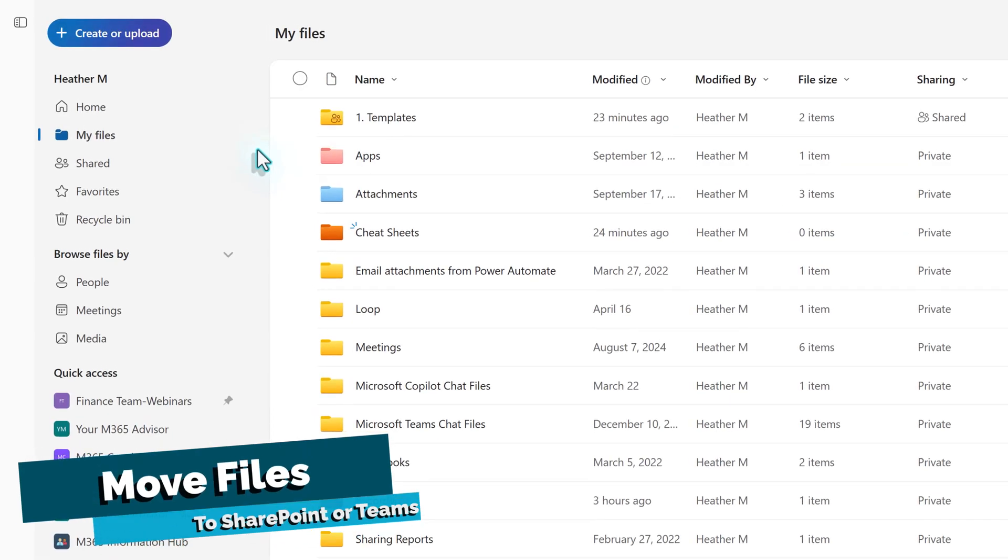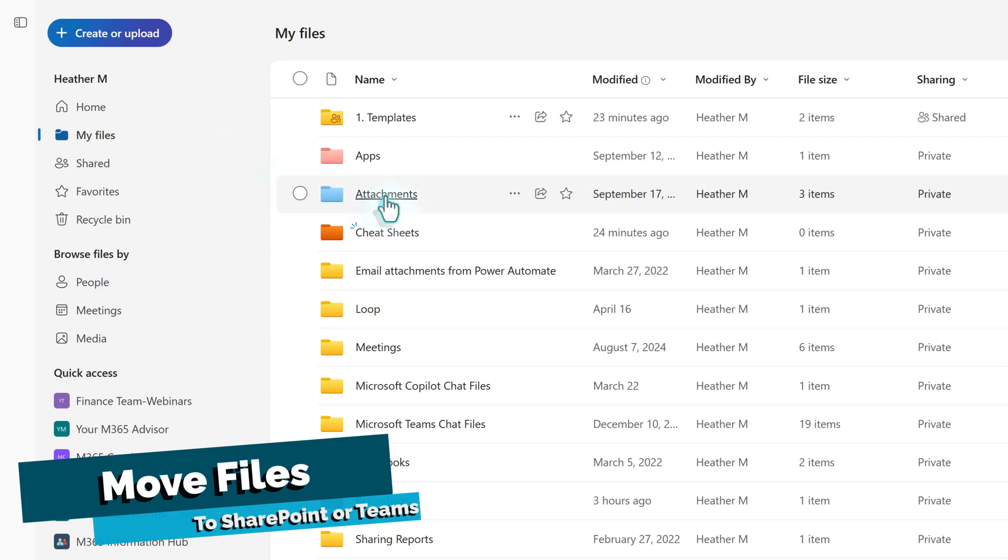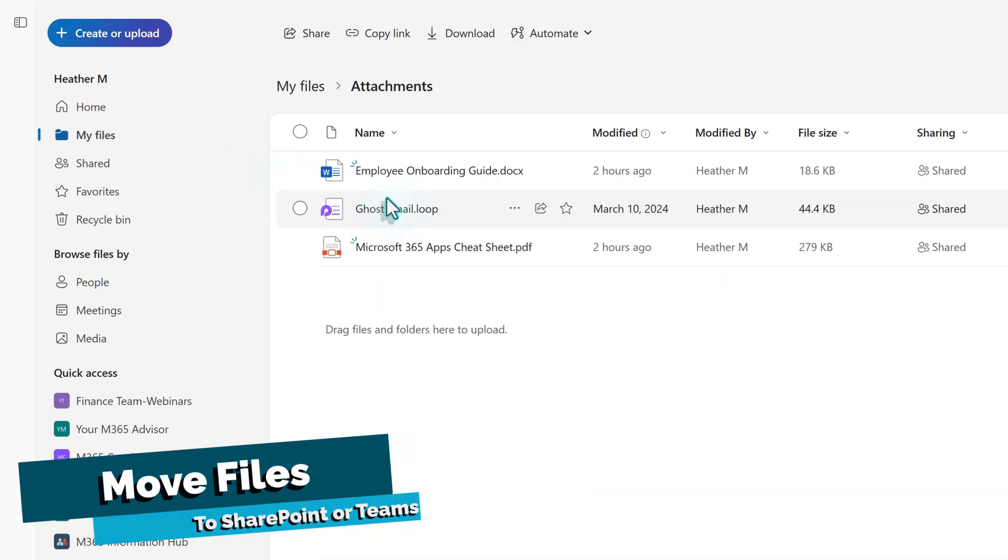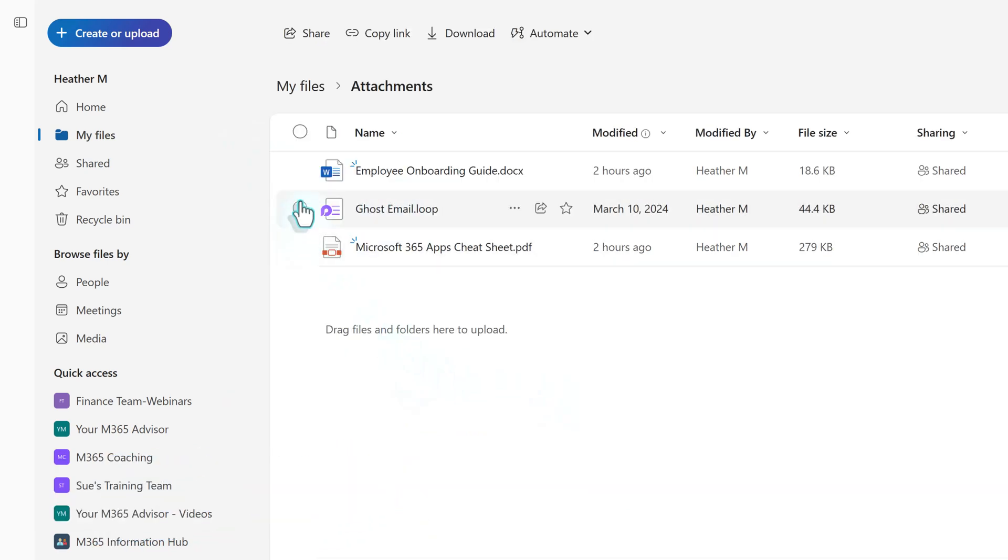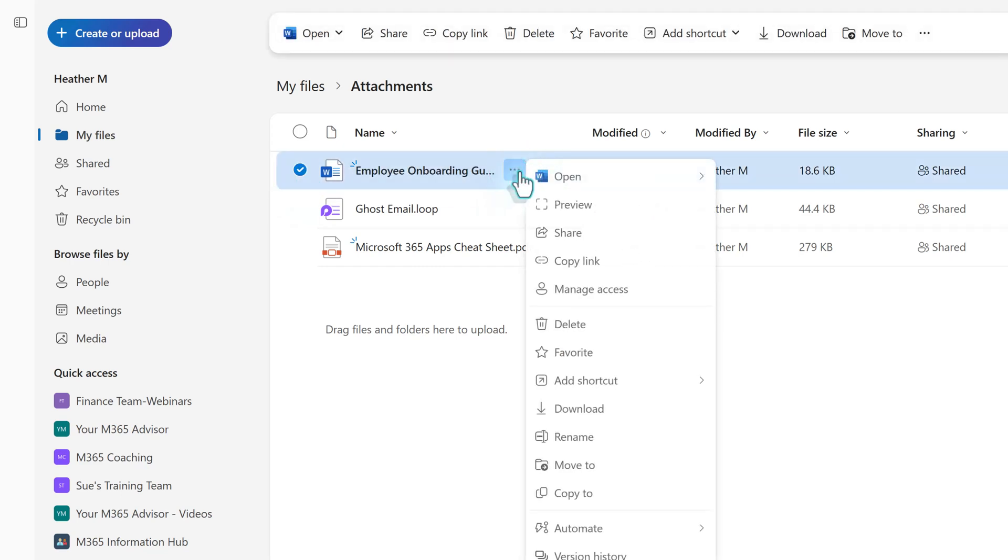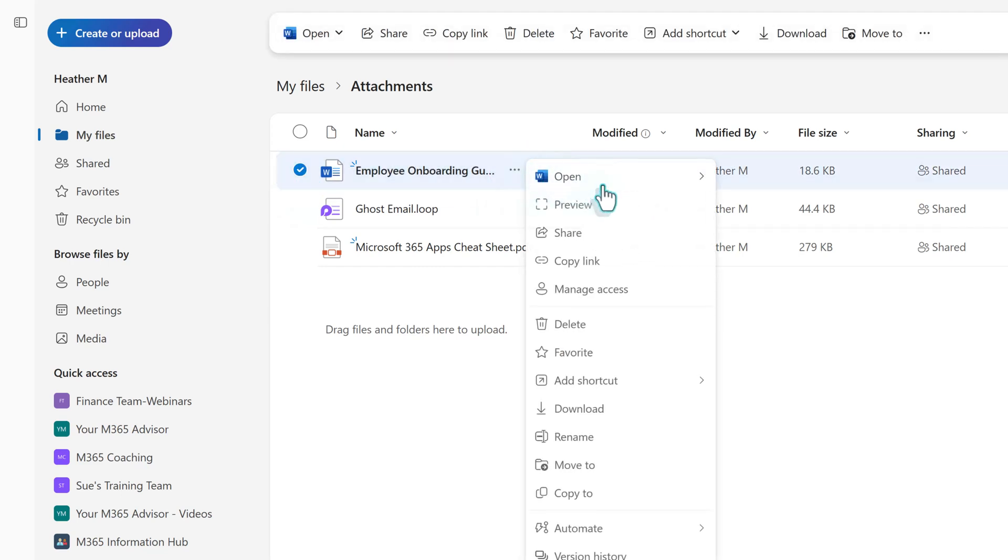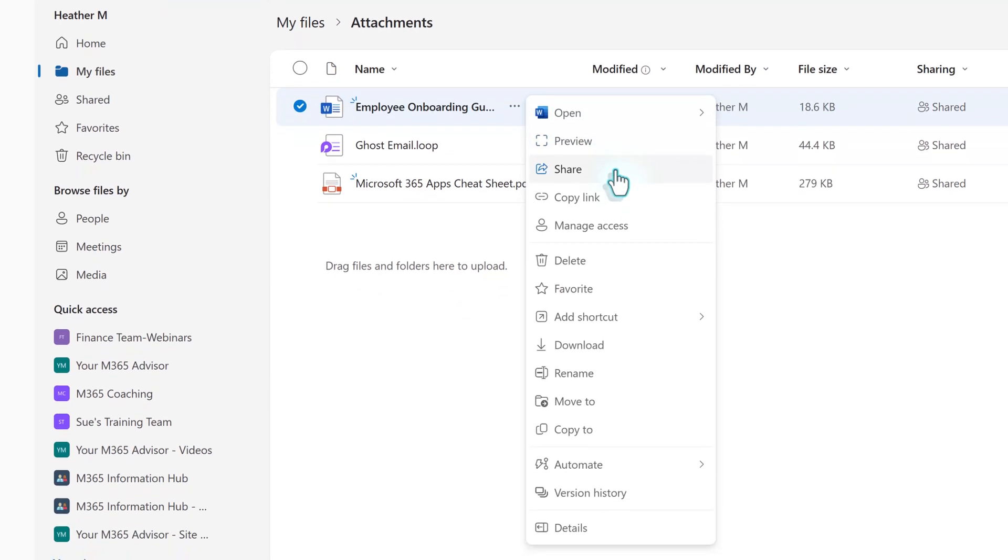Now that you know where your files are saved, let's look at an example of how to move one that should be in a shared location. In the attachments folder, there's an onboarding document that I uploaded from my hard drive when creating a meeting. The file should be saved to the company SharePoint site. Begin by clicking the three dots for more options next to the file. From the menu, you can choose the options Move To or Copy To.